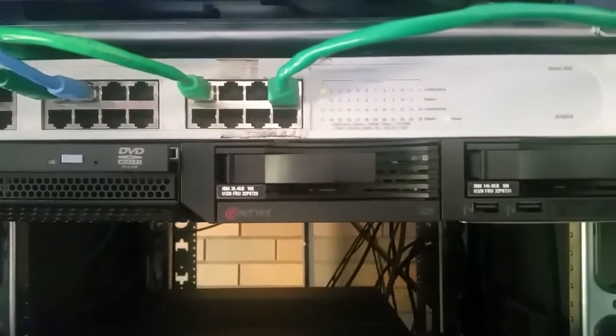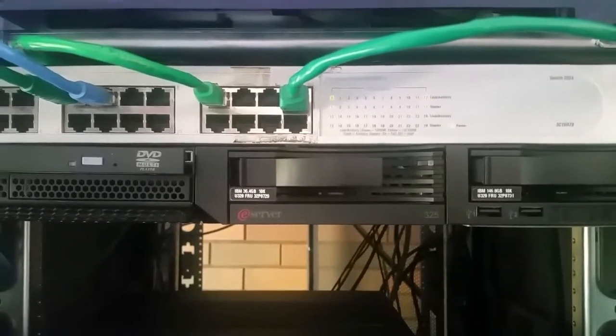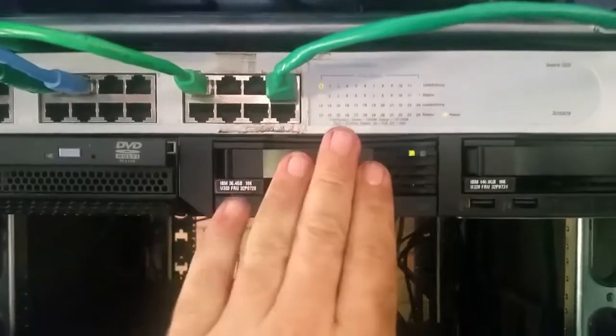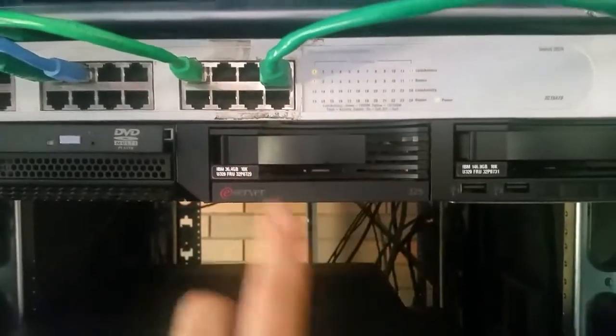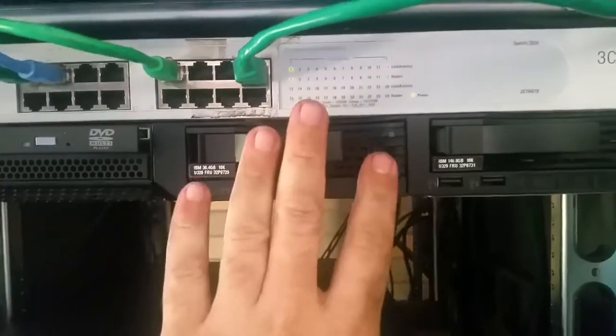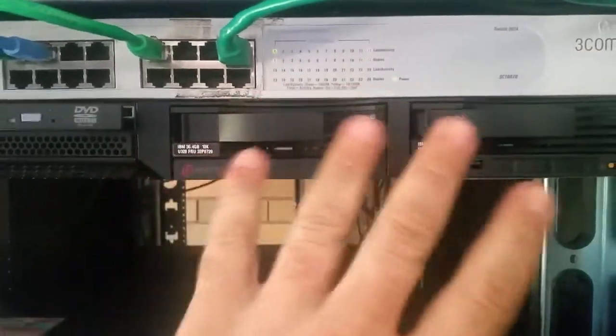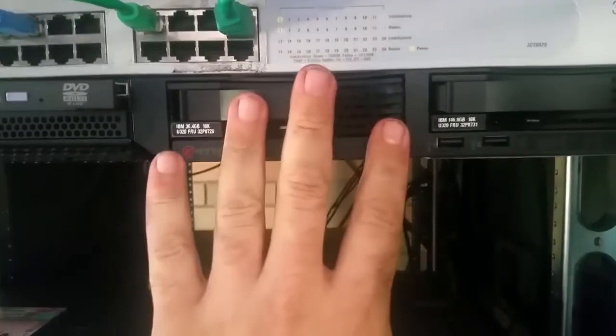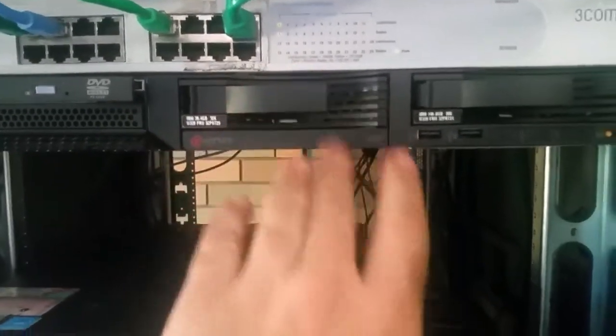G'day everyone, thank you for tuning in. Just wanted to do a video here. I've been working on my firewall here. Now we all know it's my IBM E7 325. I call it my firewall because that's exactly what it does.